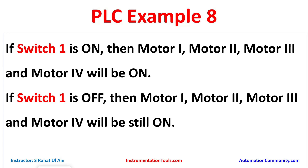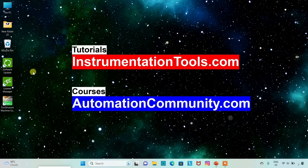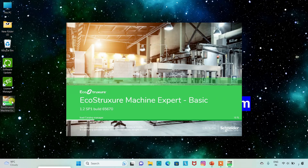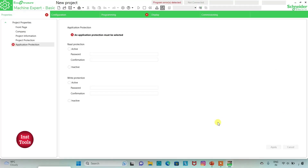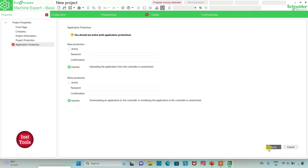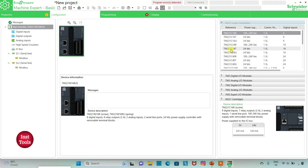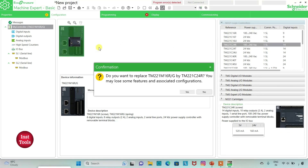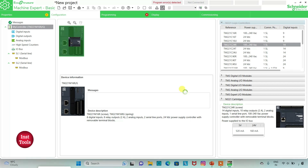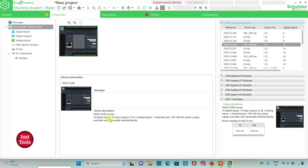Let's move to EcoStruxure Machine Expert where we will draw a ladder diagram for this example. I will open EcoStruxure Machine Expert. I will keep read prediction as inactive and write prediction as inactive, then click apply. I will go to the configuration tab where there is a list of different logic controllers. I will be using TM221C24R — I will click on it, drag it here, and confirm to replace.